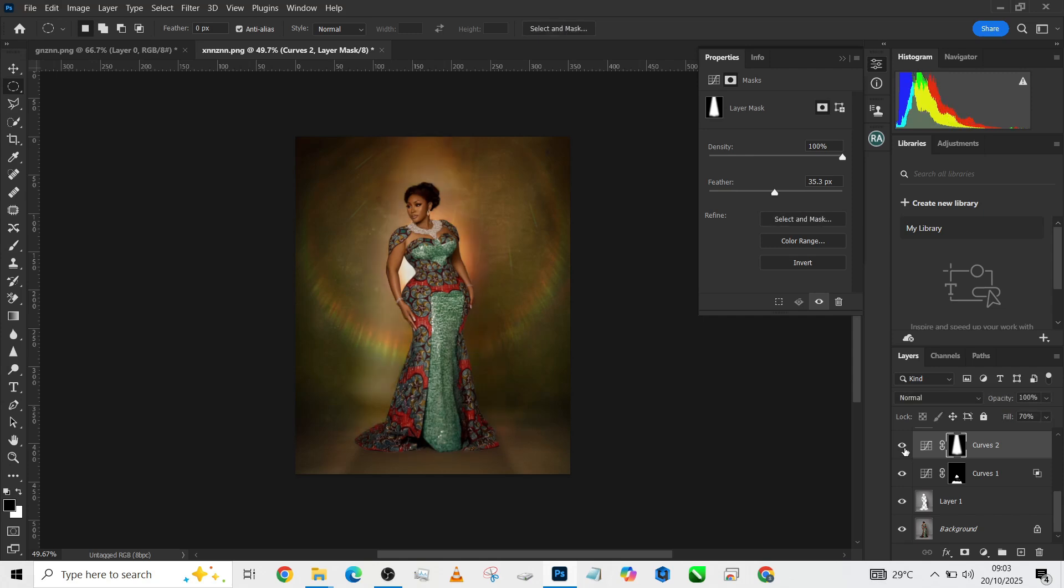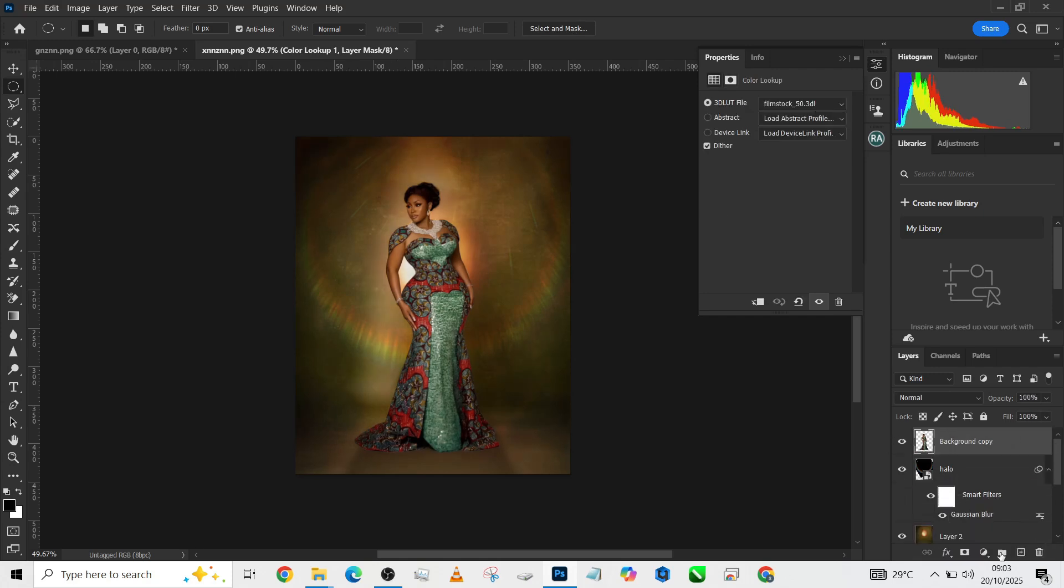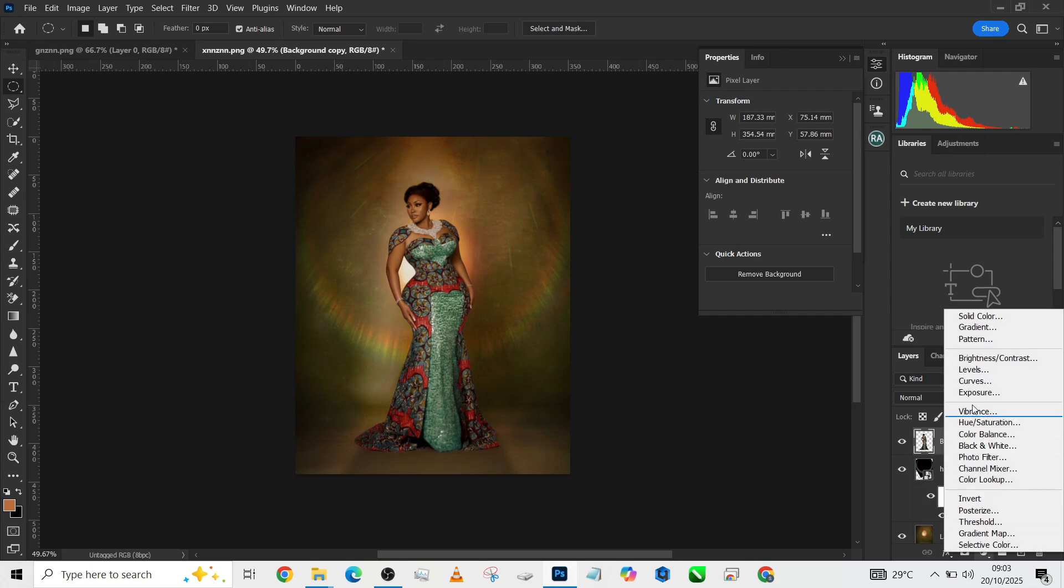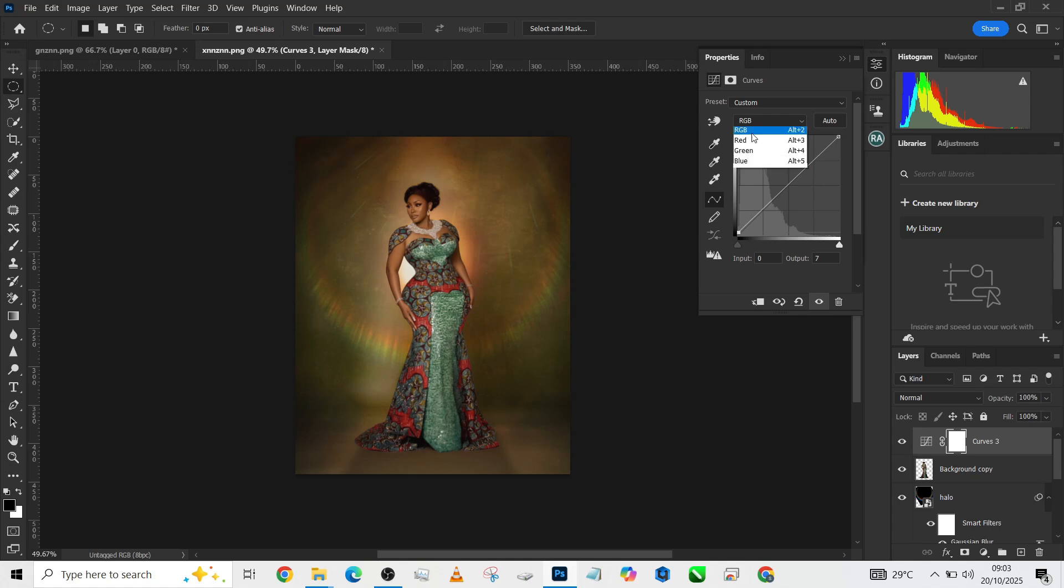To give it a cinematic feel—I think my Color Lookup is actually off—to give it a cinematic feel, I'll just go to my Camera Raw Filter and haze it out a little, give it that toned effect.